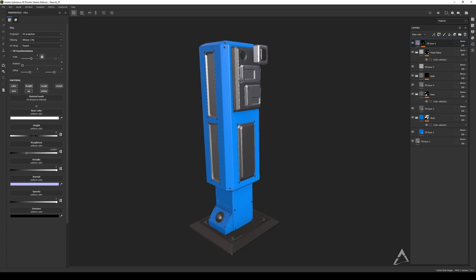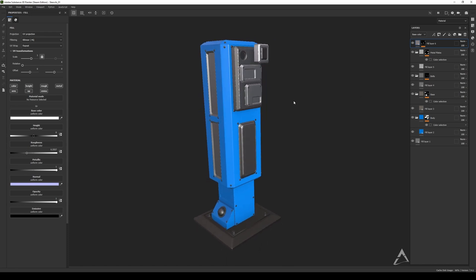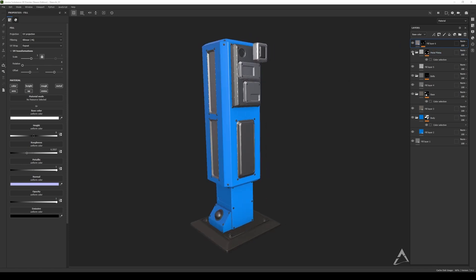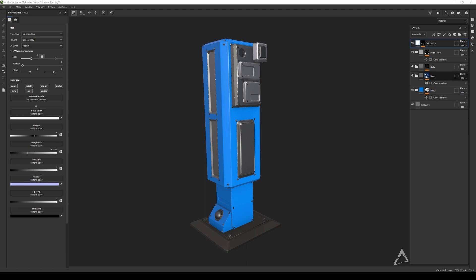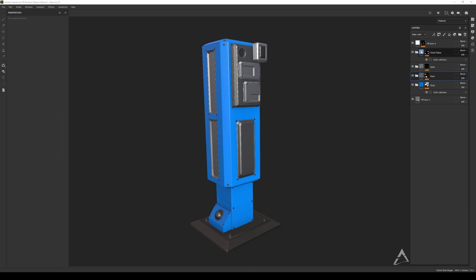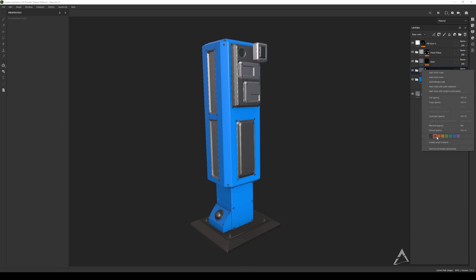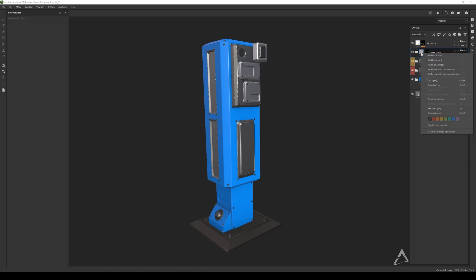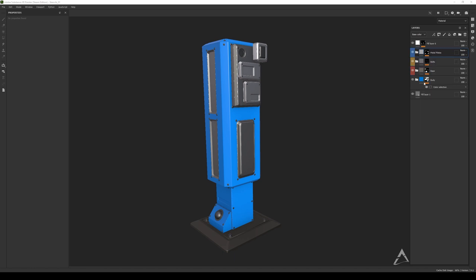Otherwise you're going to have a mess with all the masks floating around. In this case I already know which one is which because I have names. But if you want to be more organized, you can color code your folders — the base could be red, the bolts yellow, the metal plates blue, and so on.